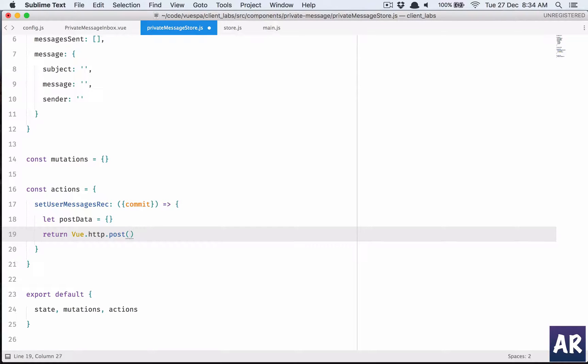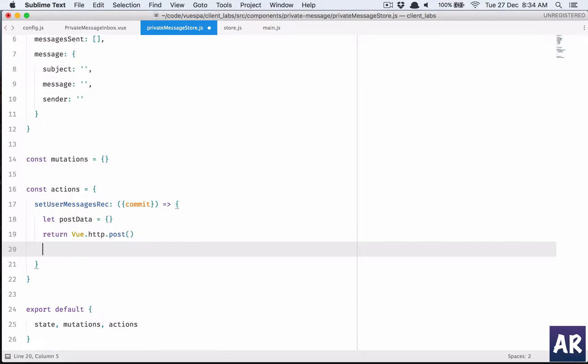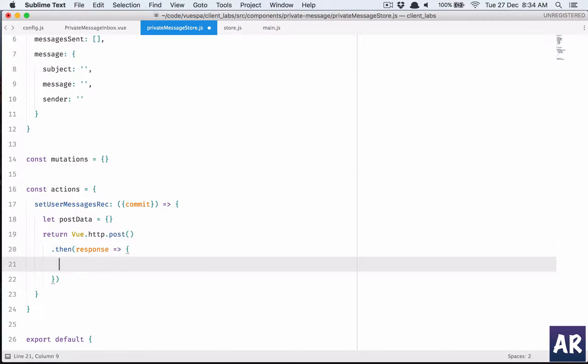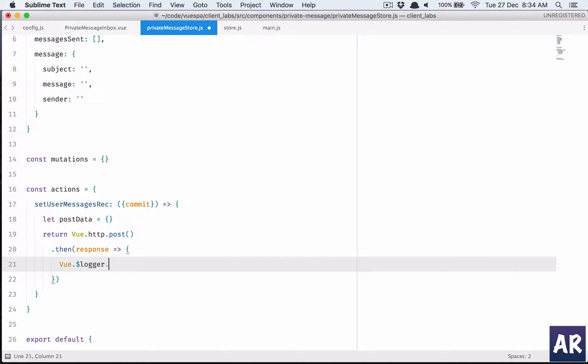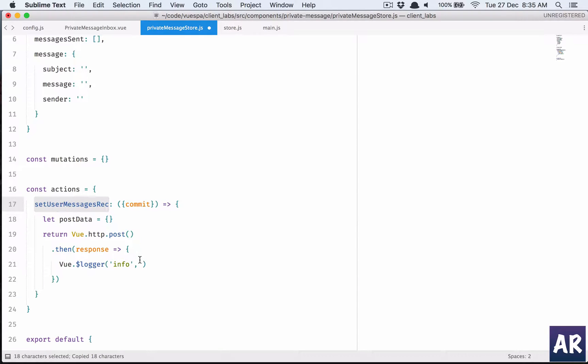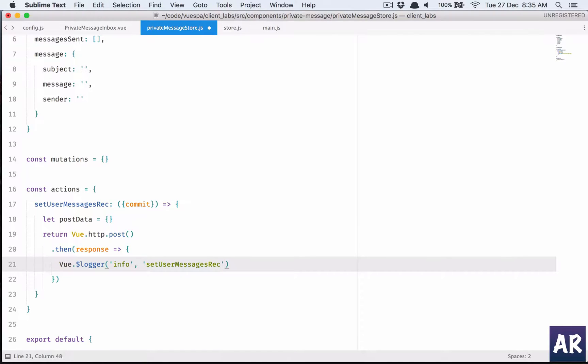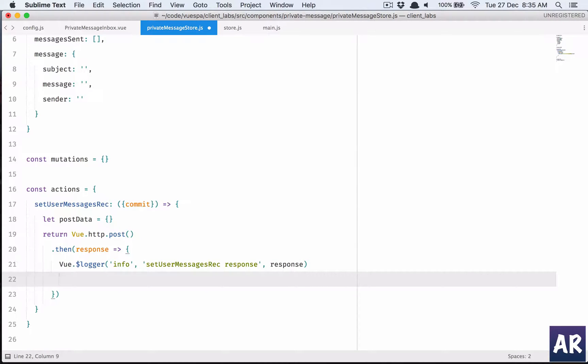Post and the URL, and then we will get the response which we are gonna do view dot logger. This is something which I have created, just a simple class where I can log the information. Once this is done I will need to commit to something which is set underscore user.